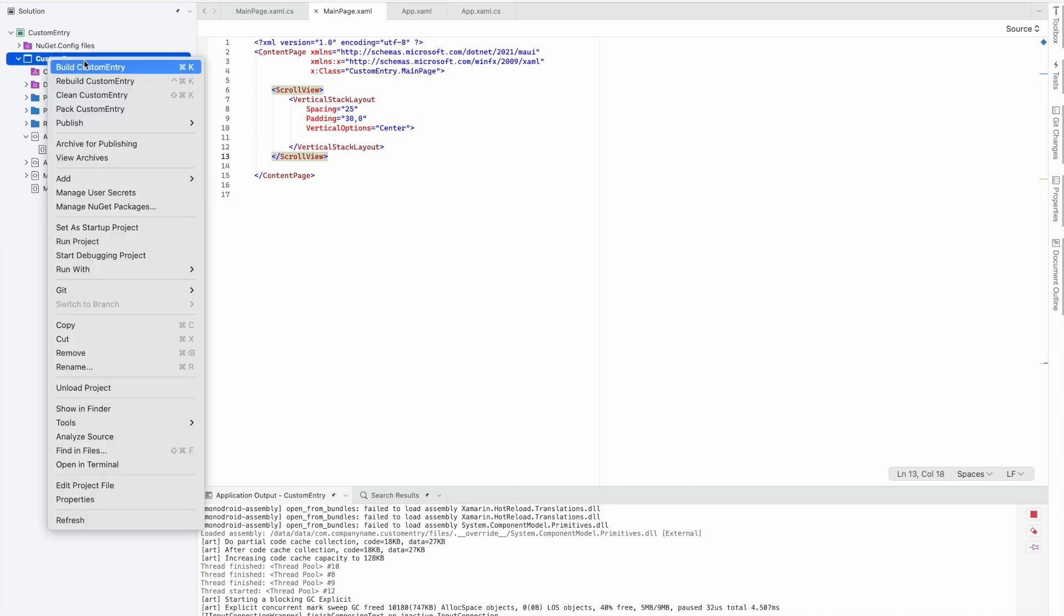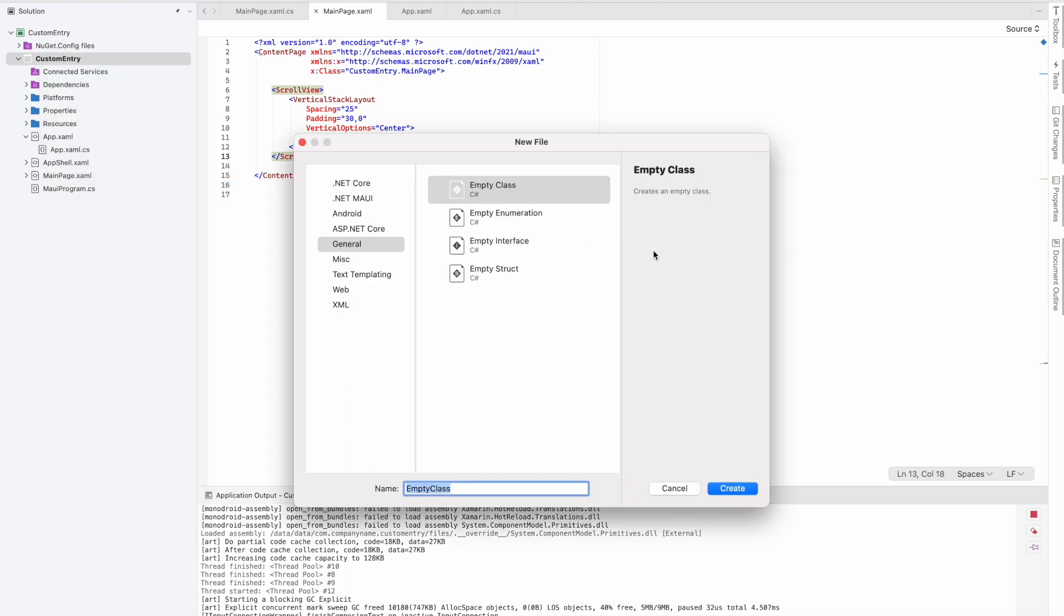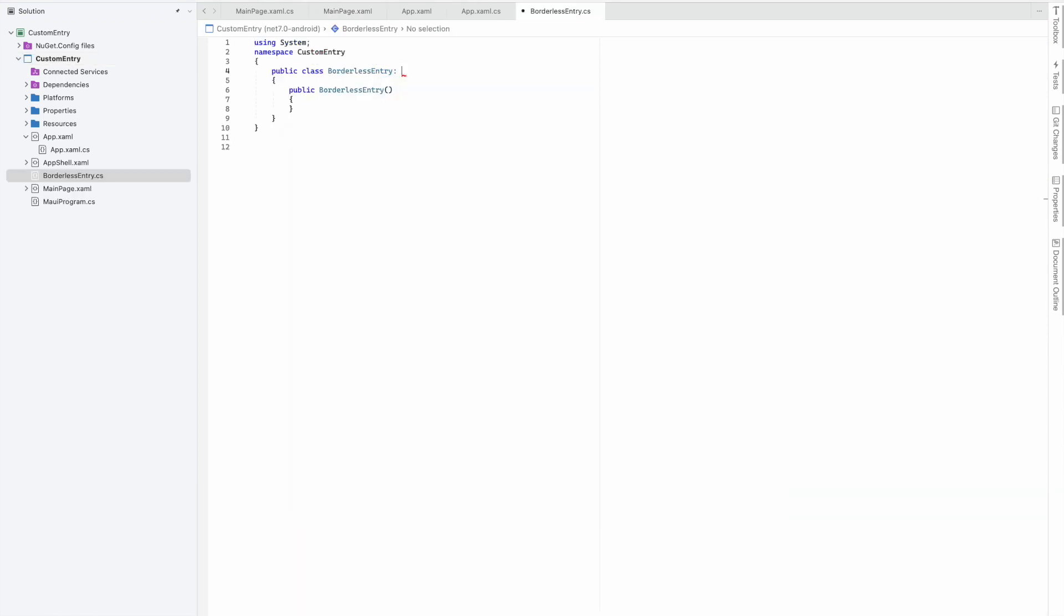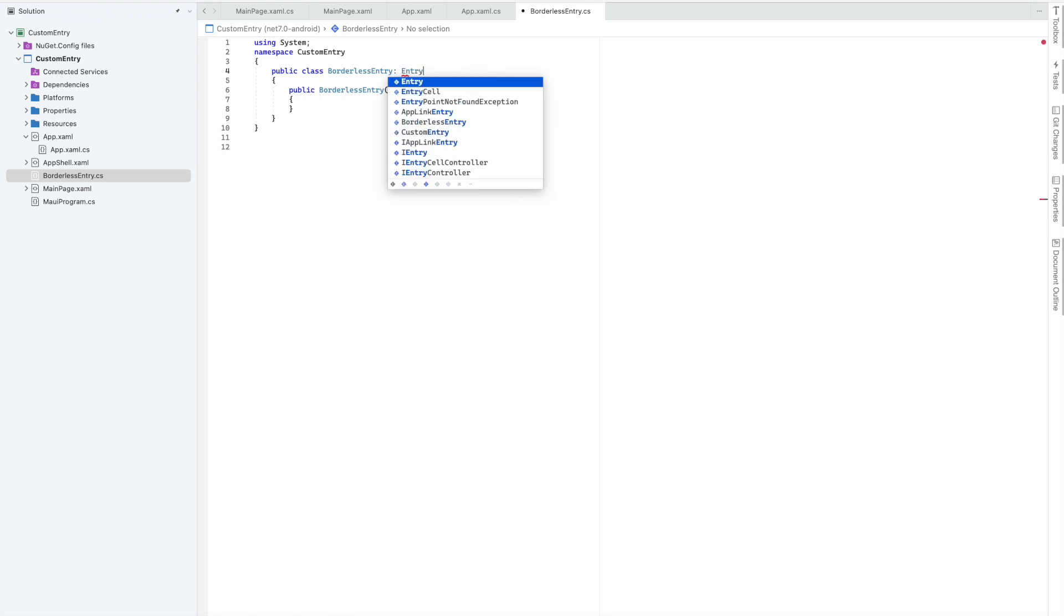First, we need to create a class. I'll quickly create a class with the name BorderlessEntry, and I have to inherit it from the Entry class.